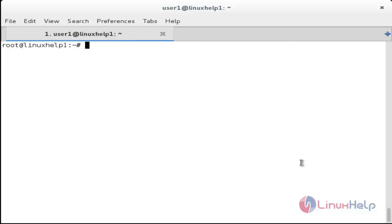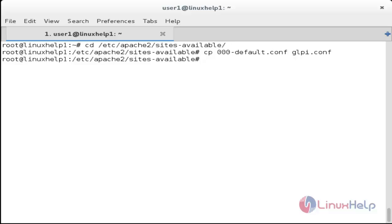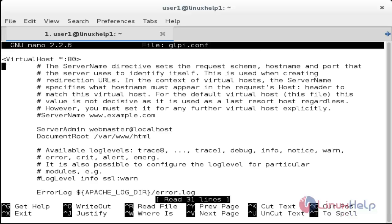Now configure apache2 to serve GLPI. Move inside the directory sites-available: cd /etc/apache2/sites-available. Now copy and rename the 000-default.conf file to glpi.conf: cp 000-default.conf glpi.conf. The file has been renamed. Open the configuration file: nano glpi.conf, and change the document root to /var/www/html/glpi. Save the file.